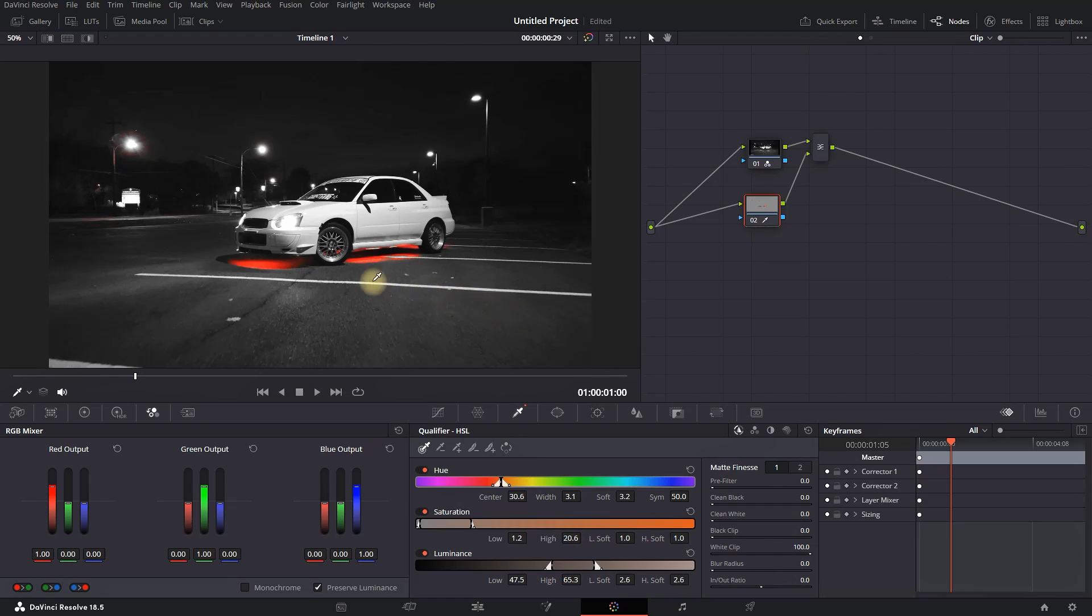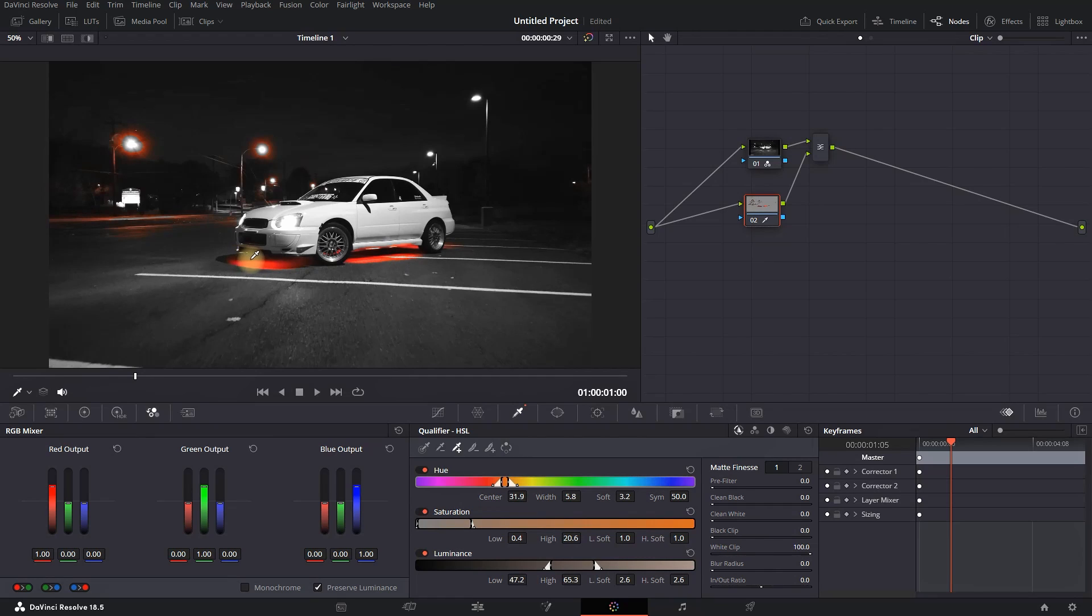If there are other color levels that you've missed, click on the third picker, which is the Add picker. You can then reselect the area and add different levels of the same color that you've pre-selected.